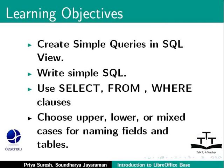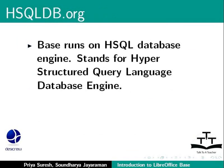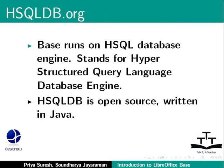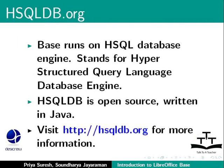Before using Base to create queries in SQL view, let us talk about LibreOffice Base. Base runs on the HSQL database engine. This is an open source database engine software written in Java. Go to http://hsqldb.org for more information on hsqldb.